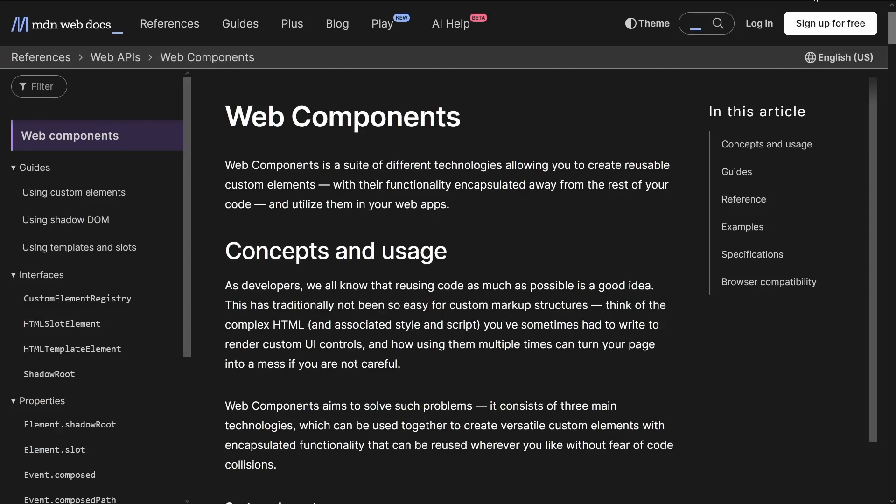I'm a big fan of web components because they're a web-standard way to have custom functionality and encapsulated styles, but they do have some trade-offs. They're currently client-side only, so I only reach for them when I need to provide interactivity for users, and they also require a fair bit of setup. Most of the time, I just need to do some simple templating so I can reuse some HTML and styles in multiple places.